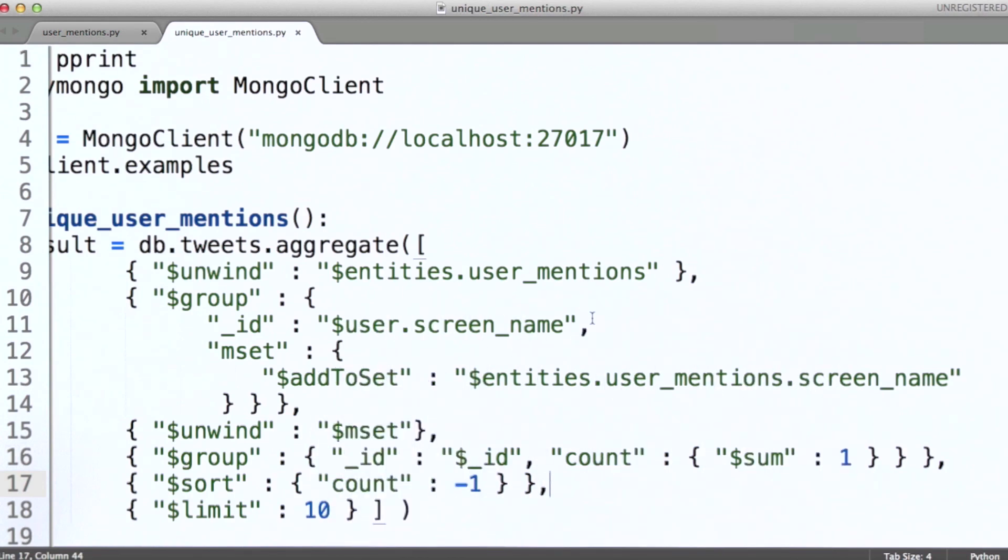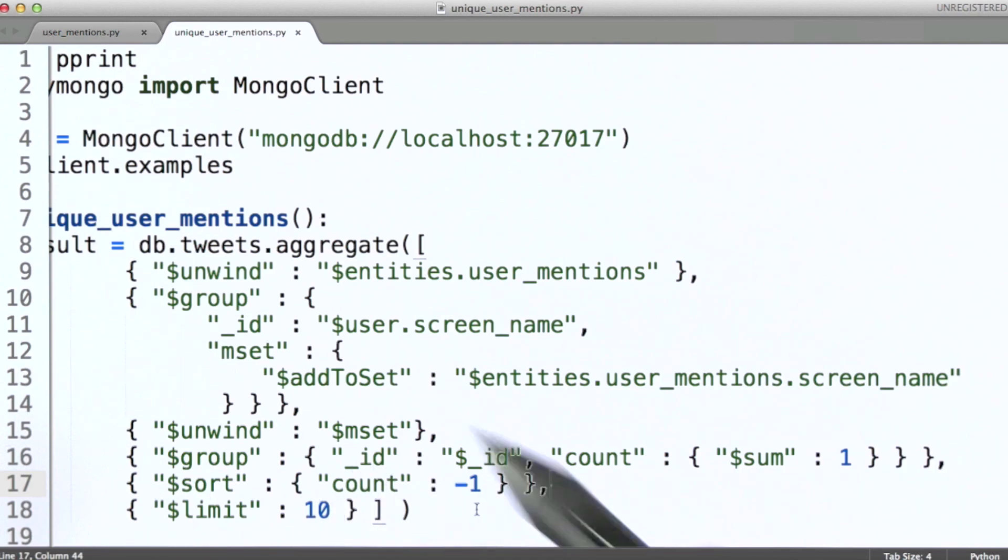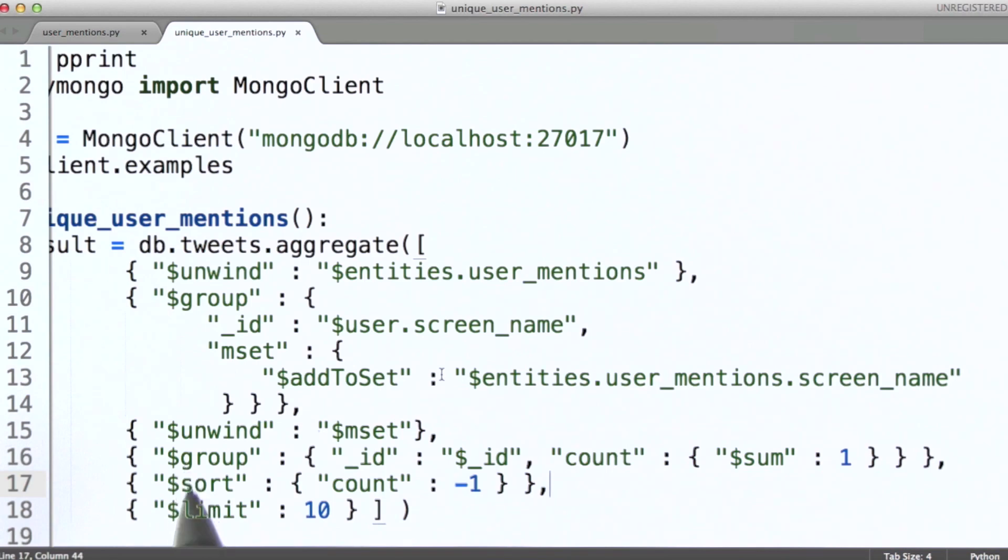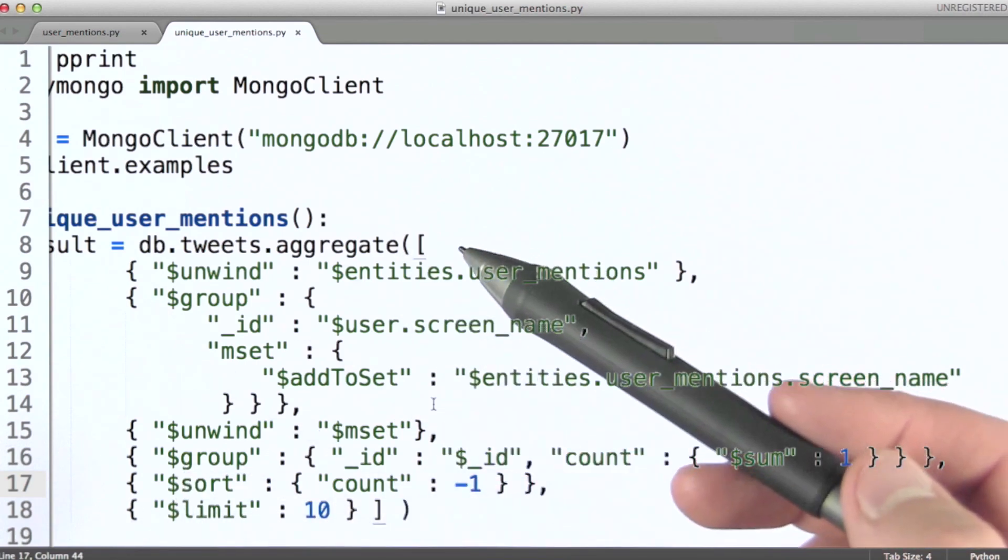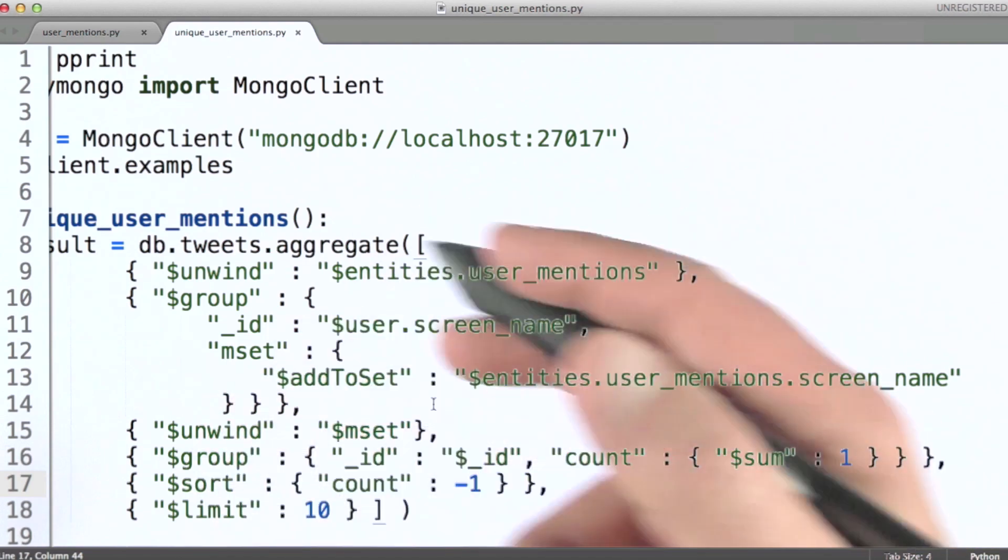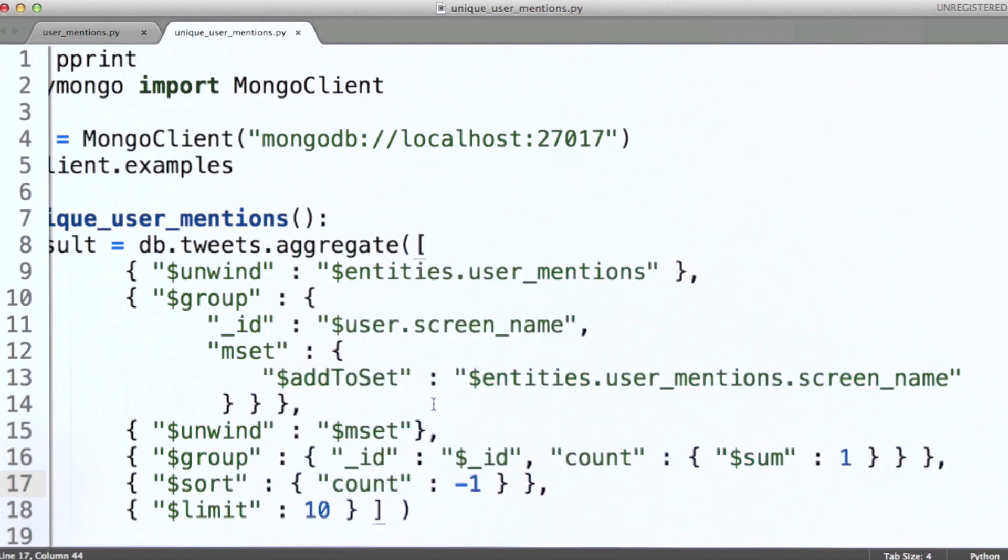Then we're simply going to sort based on the count field, in descending order, as we've been doing through most of our examples. And finally, here I'm going to limit it to ten, so we can actually see what the counts are for unique user mentions for the top ten tweeters.